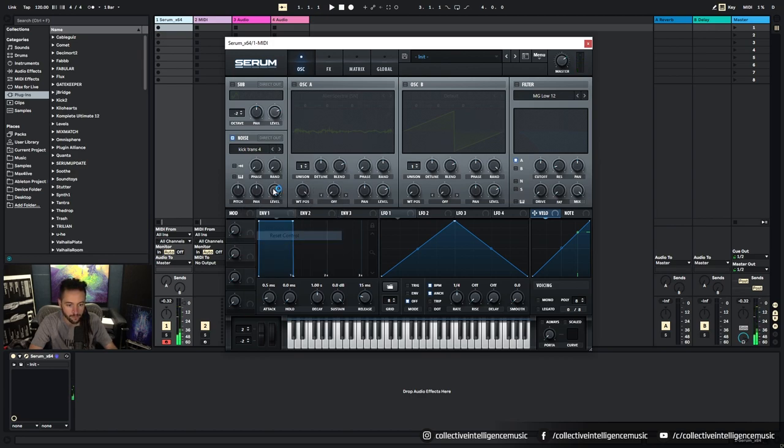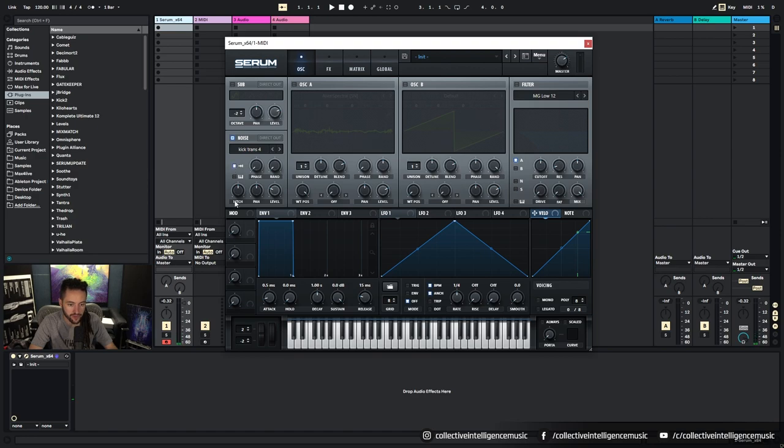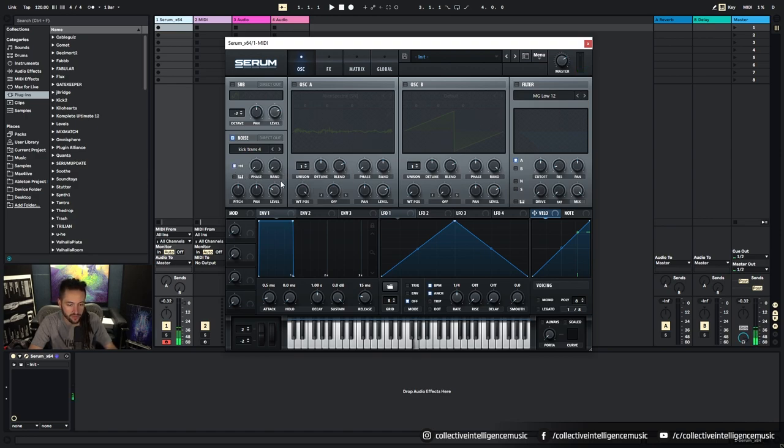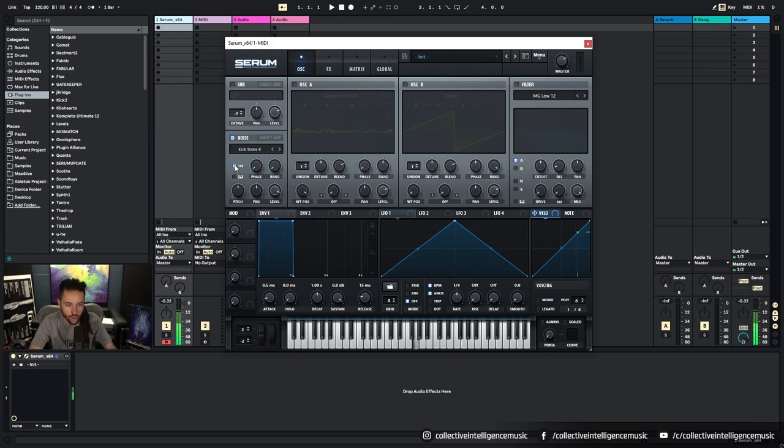The pan, the level. And then you've also got the ability just to trigger it once rather than to constantly play it through. So it's like a one shot.